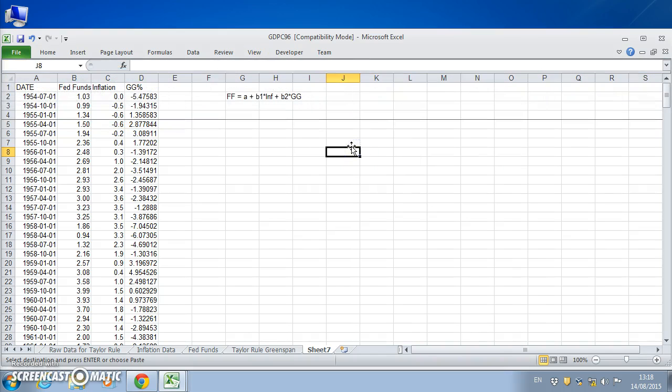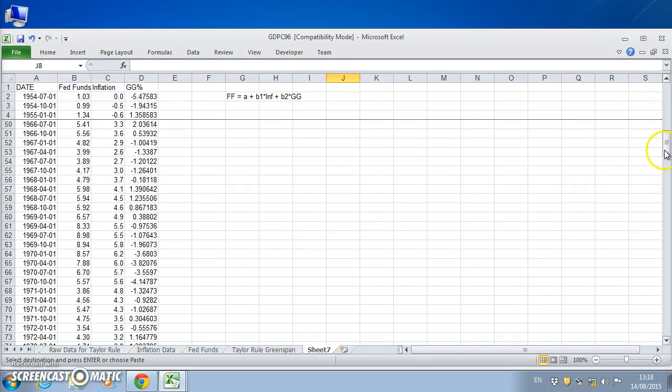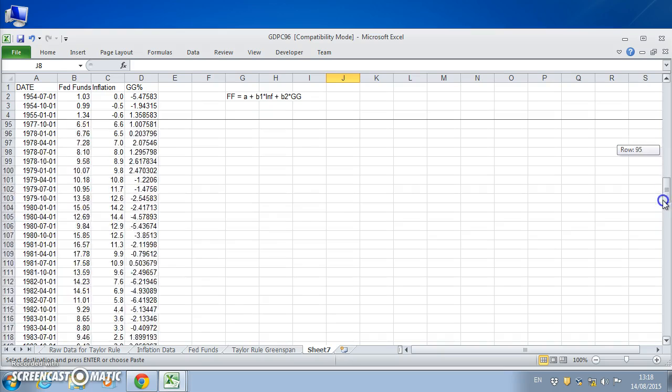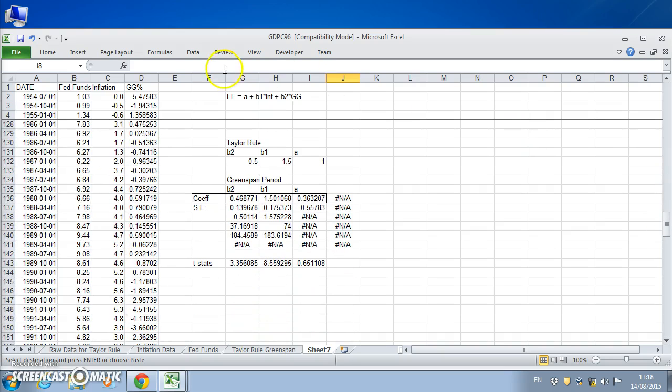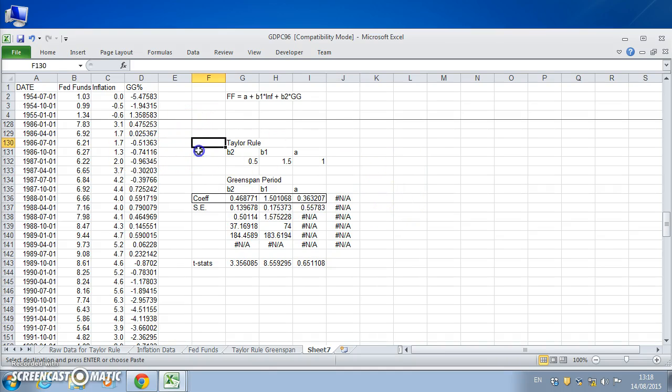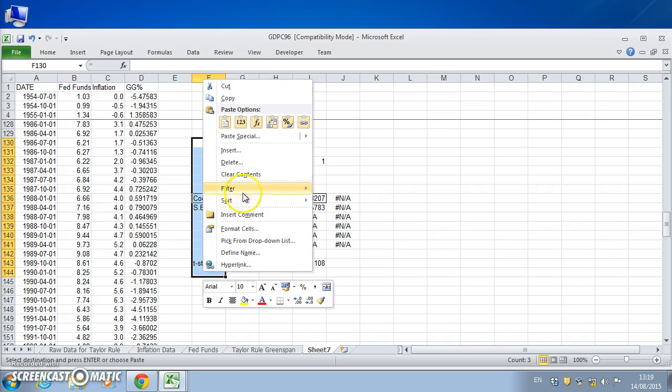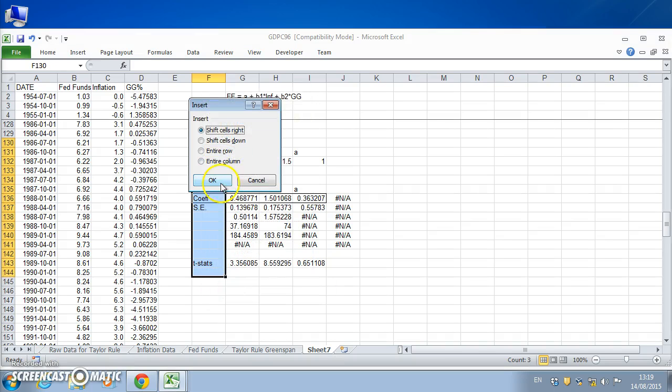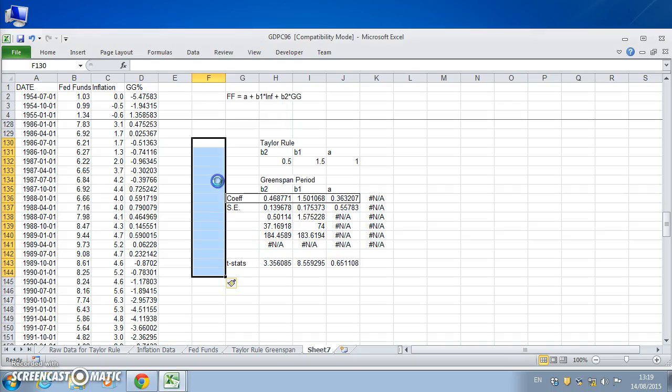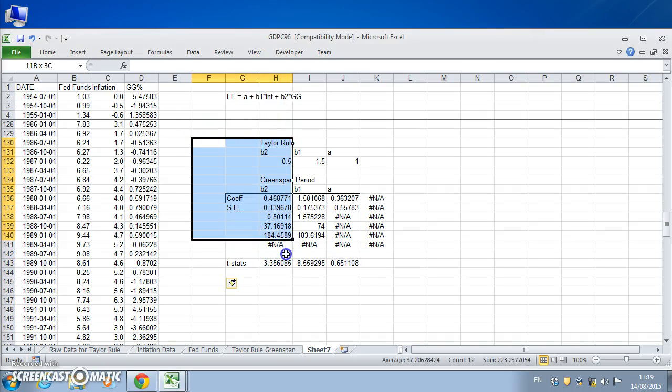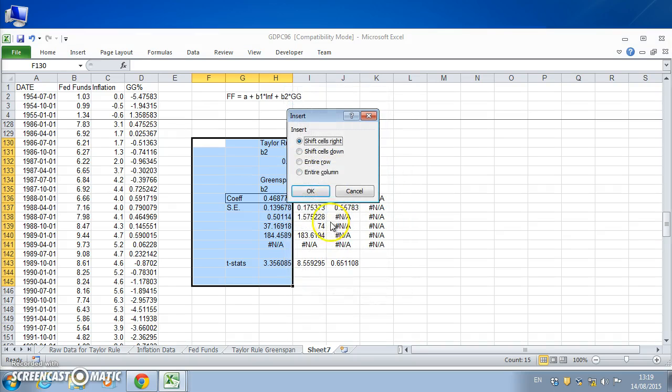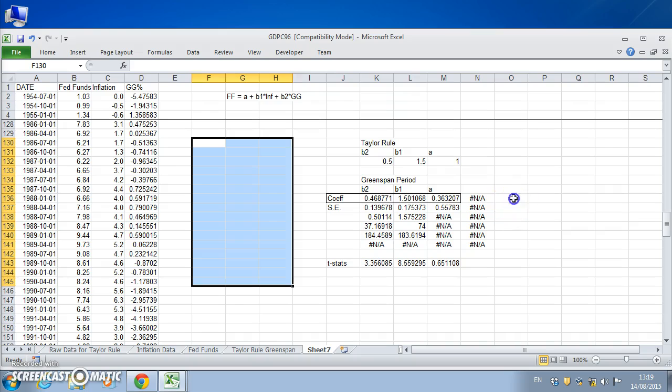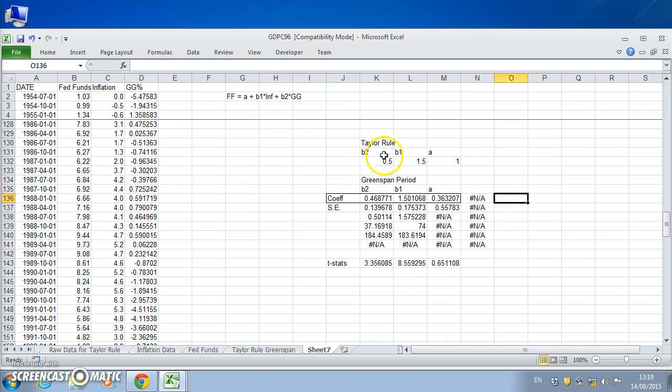Bring here and do it again, freeze pane. Okay, so the headers remain the same. Now we have data for the Taylor rule. What we'd like to do is move this to one side, so let's insert shift cells right and maybe make a little bit more space. Insert shift cells right so both the Taylor rule coefficients and Greenspan coefficients are a little bit separate.